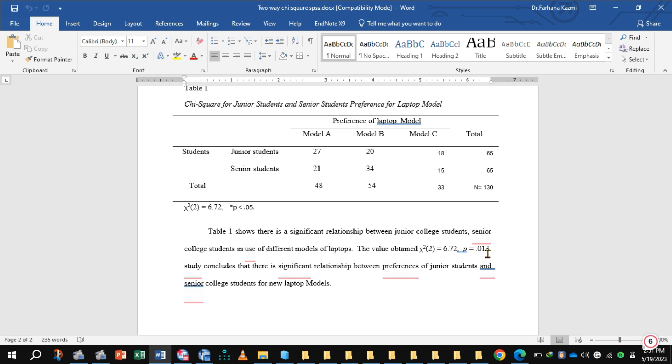Row-wise r minus 1, we have two rows, so 2 minus 1 equals 1. We have three columns, 3 minus 1 equals 2, so 2 multiplied by 1 is 2. So the degree of freedom is 2, and chi-square value is 6.72.